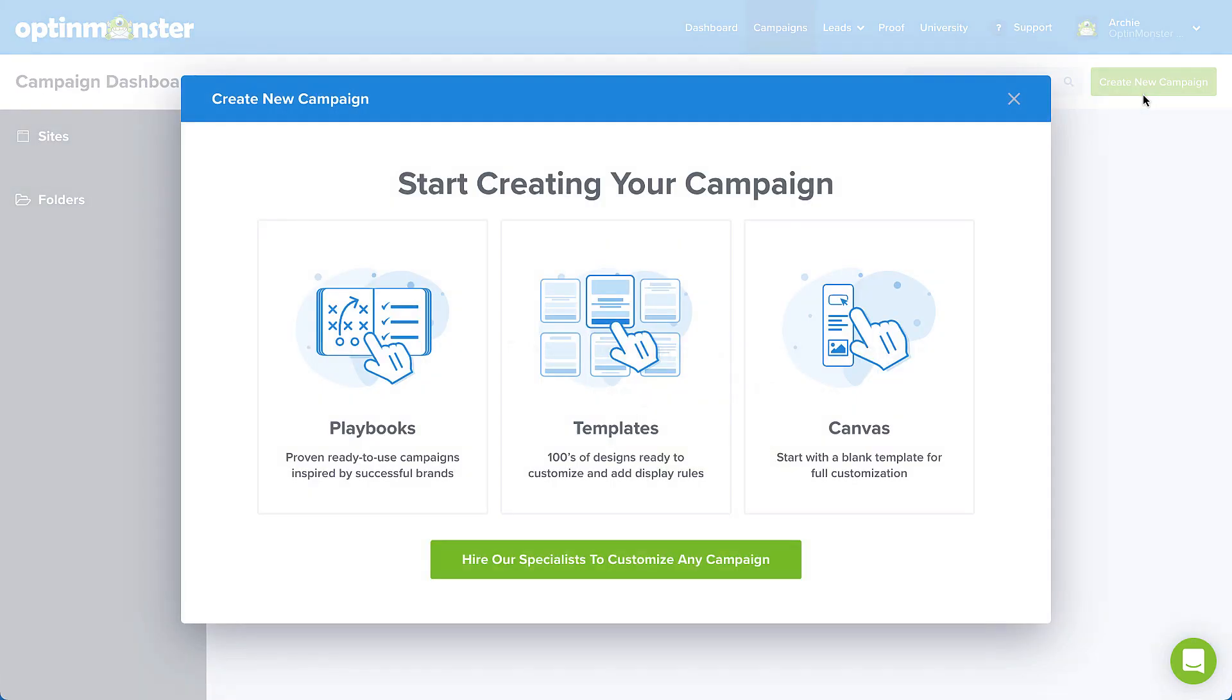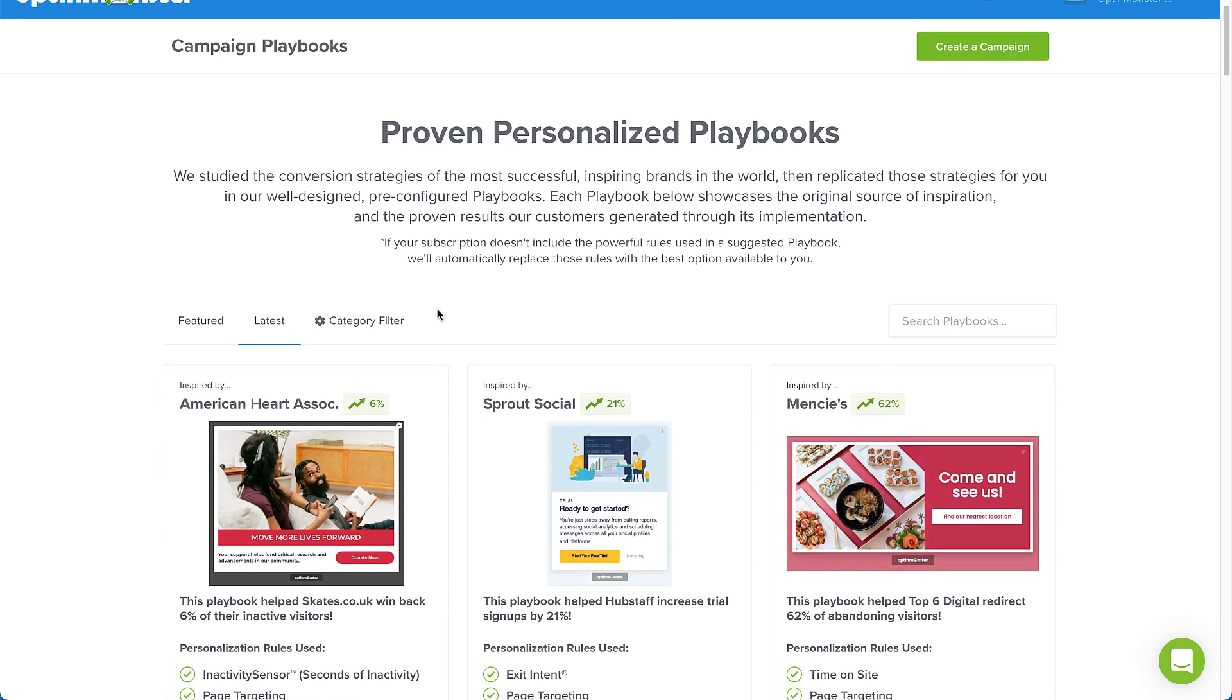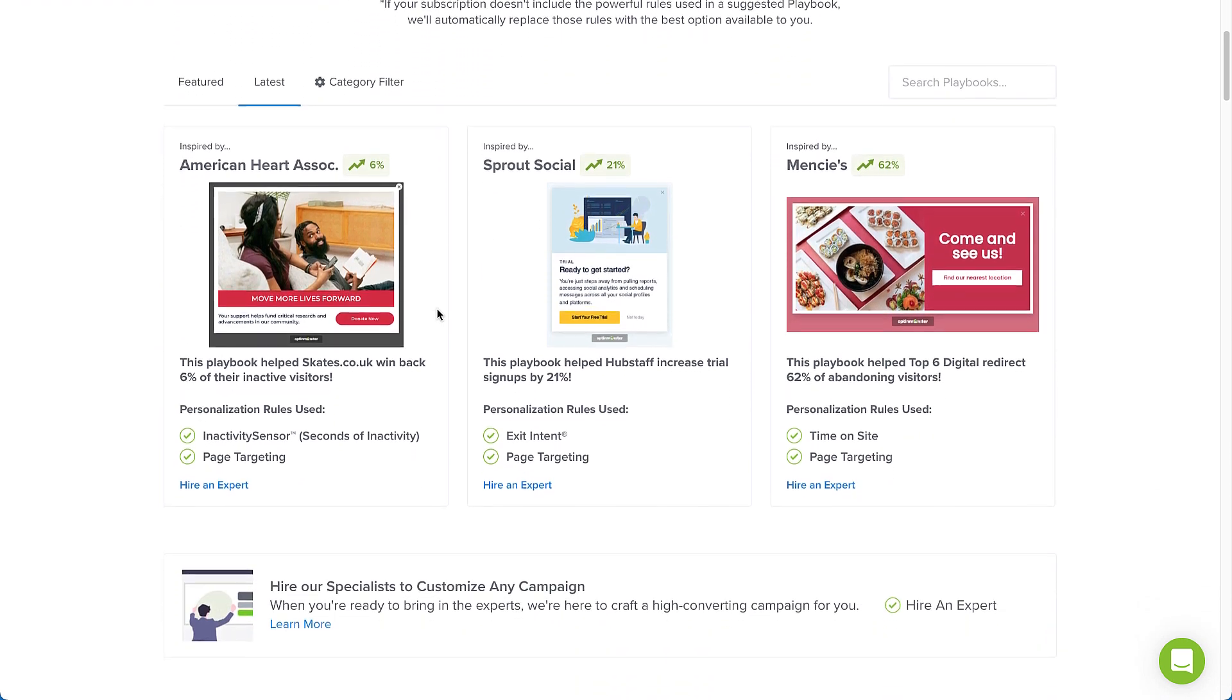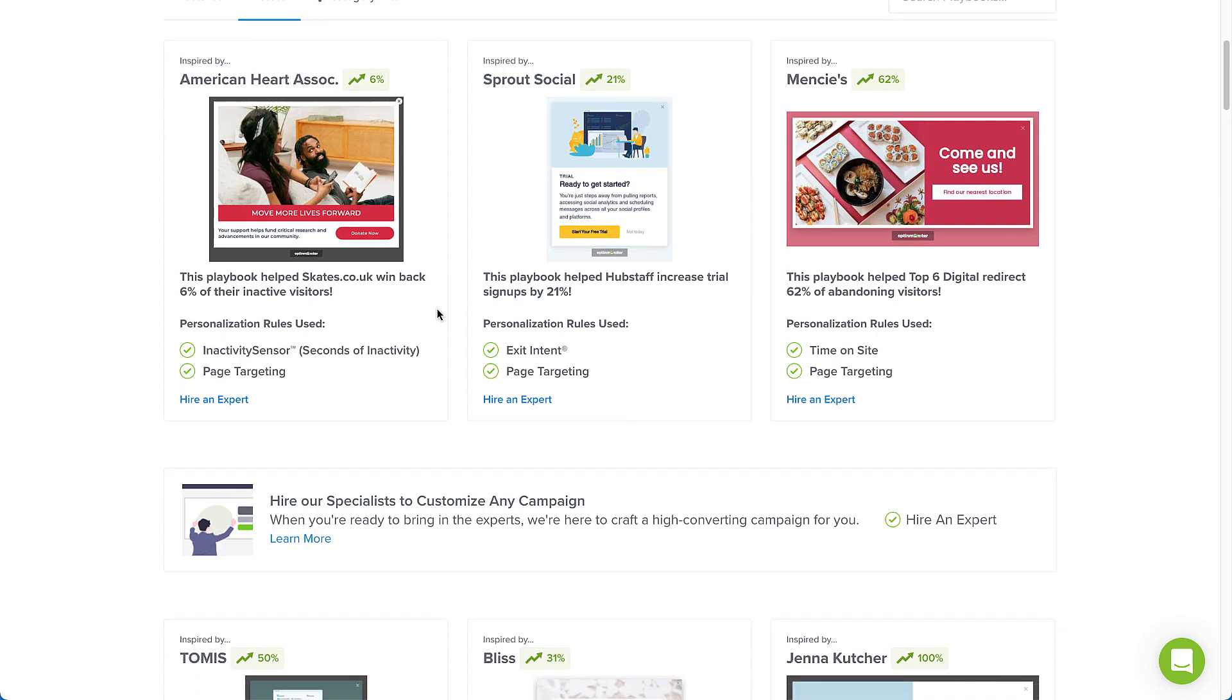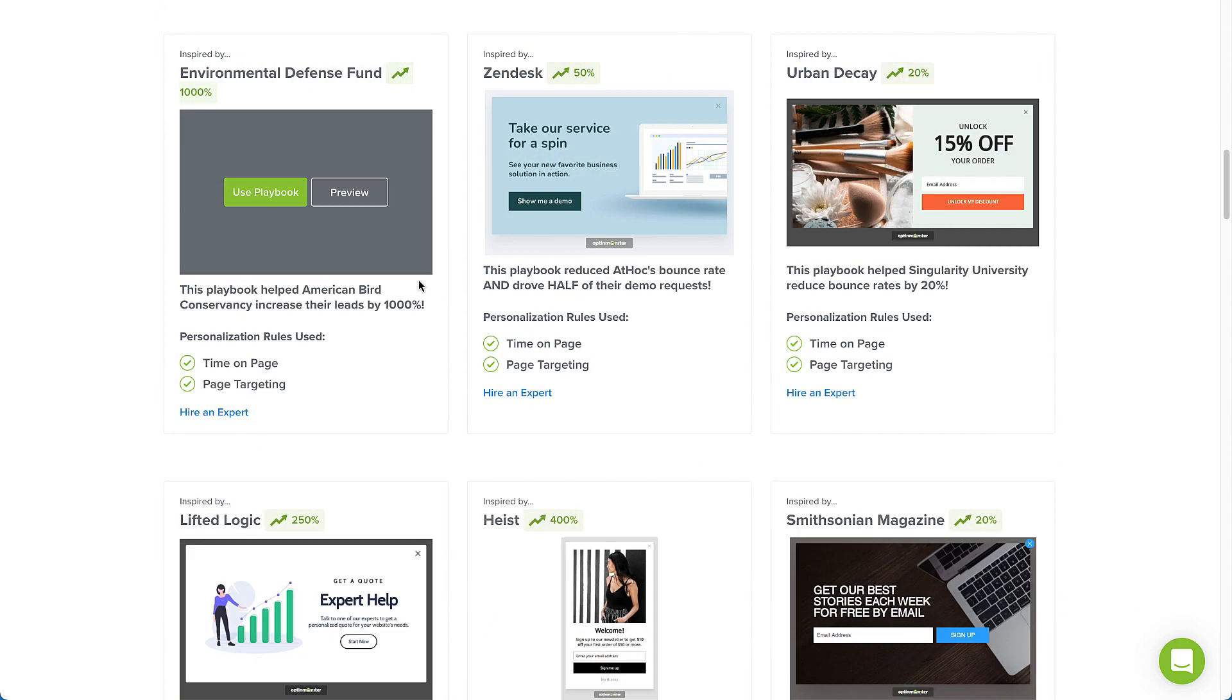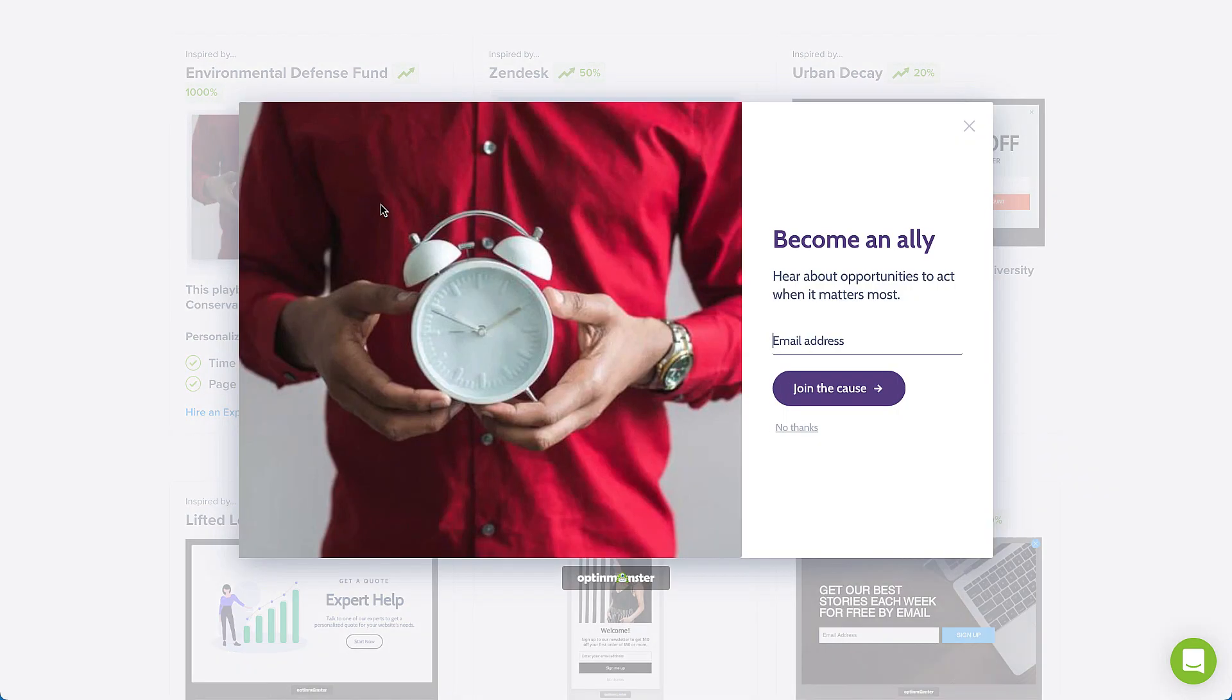Now let's take a minute to go over the options you have here. First, let's take a look at Playbooks. With Playbooks, we've completely taken the guesswork out of campaign creation. We studied the conversion strategies of the most successful, inspiring brands in the world, then replicated those strategies for you in our well-designed, pre-configured campaigns.